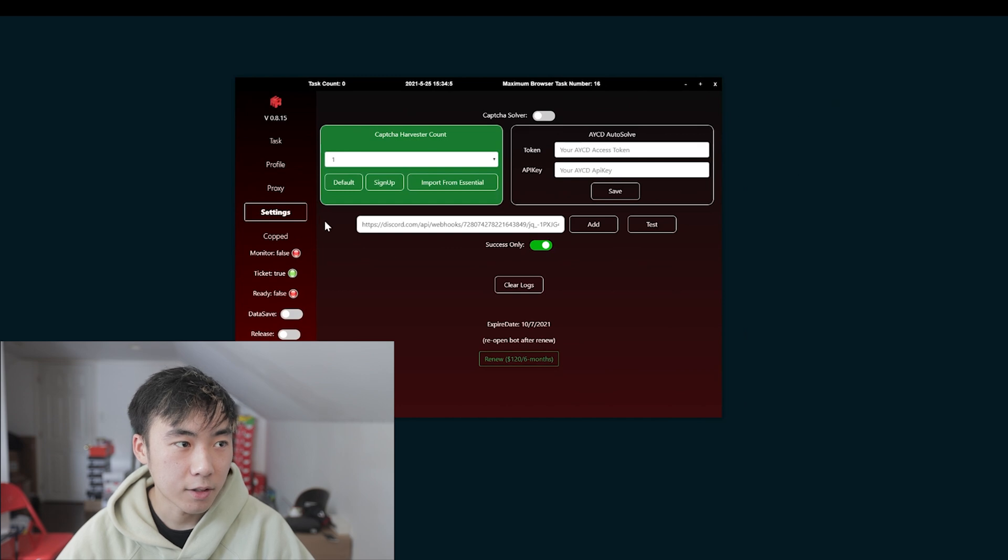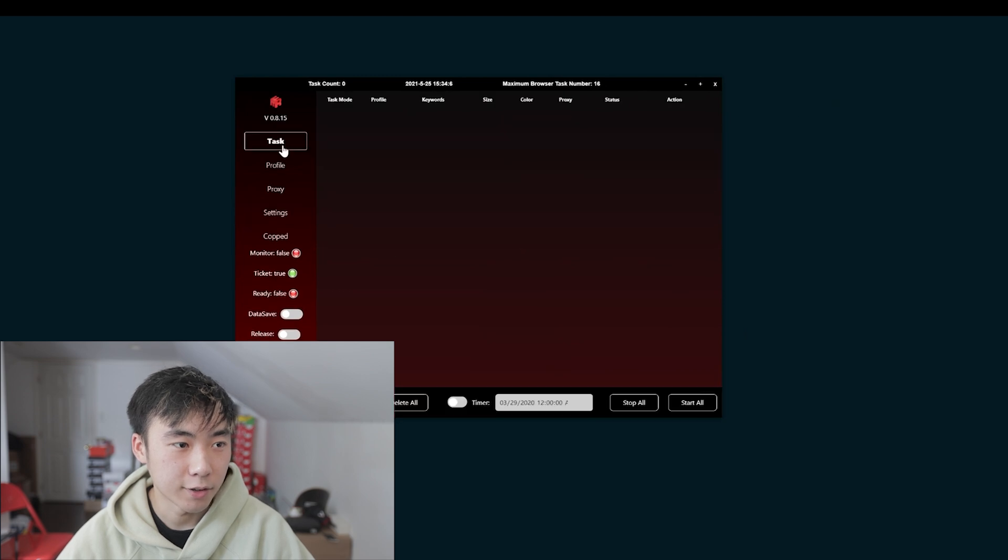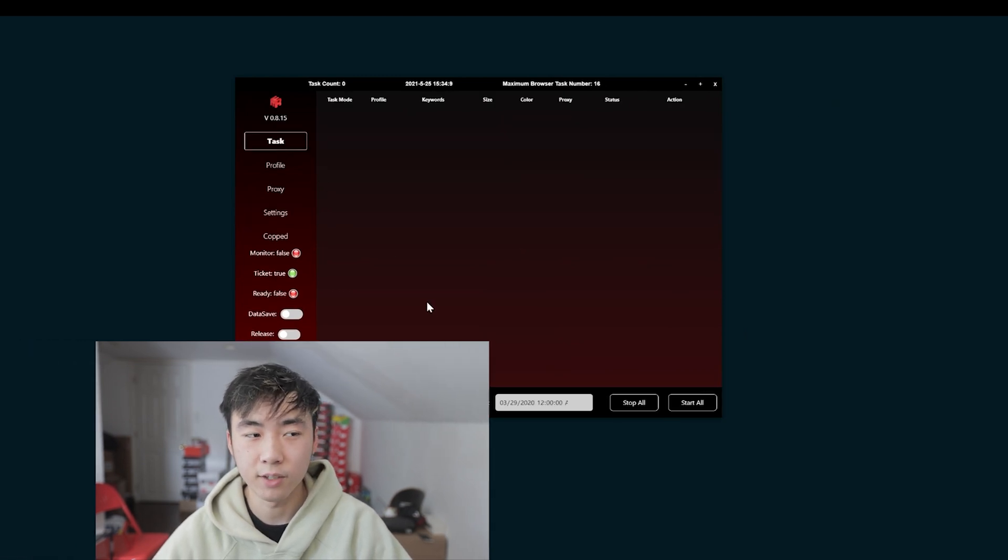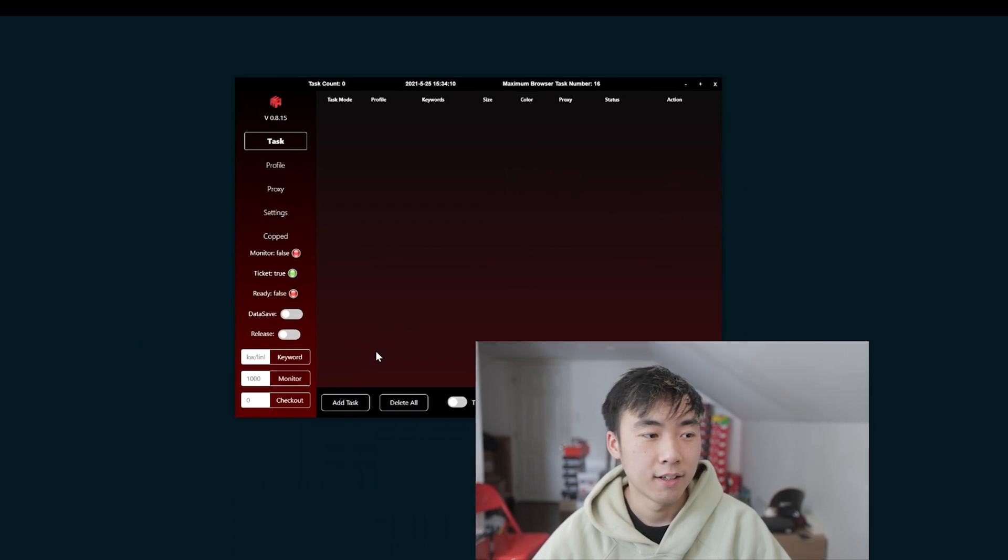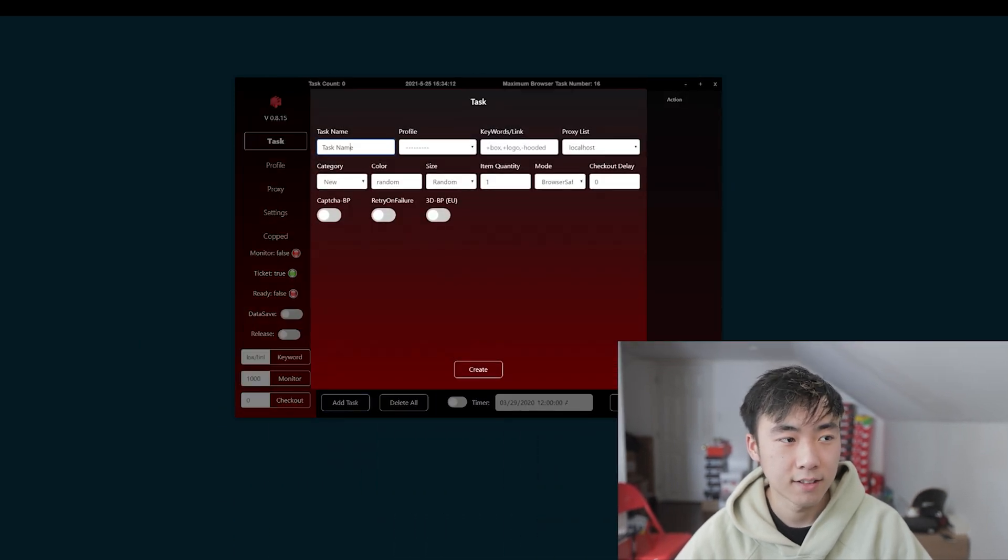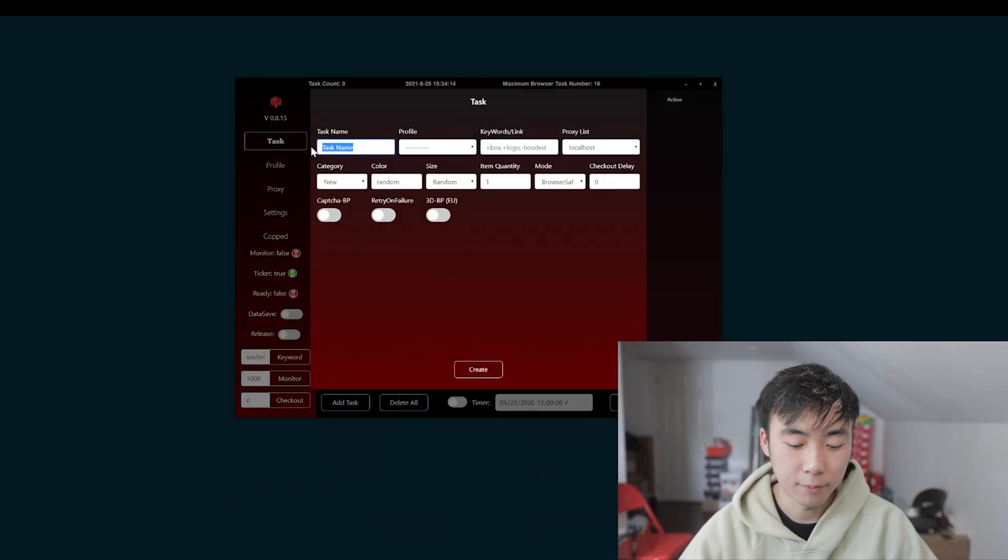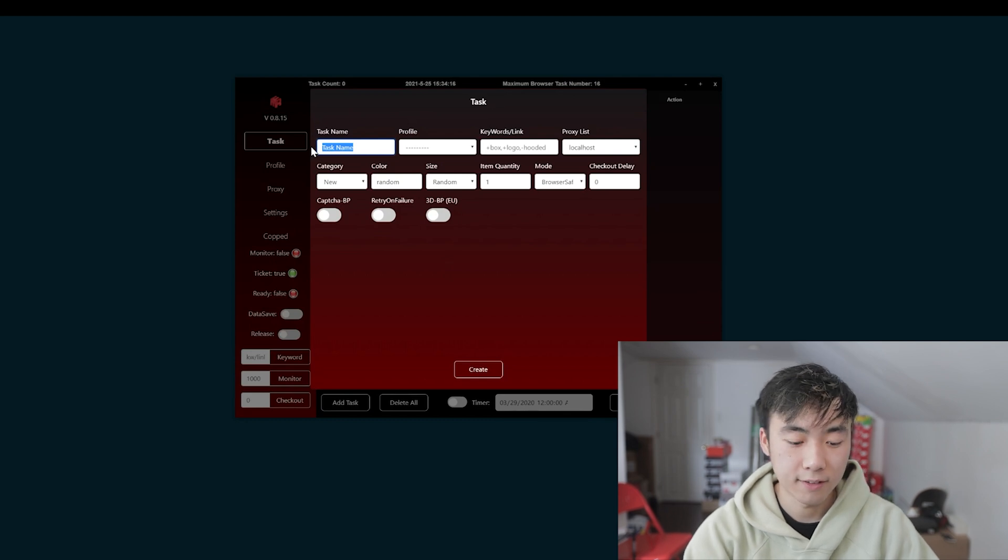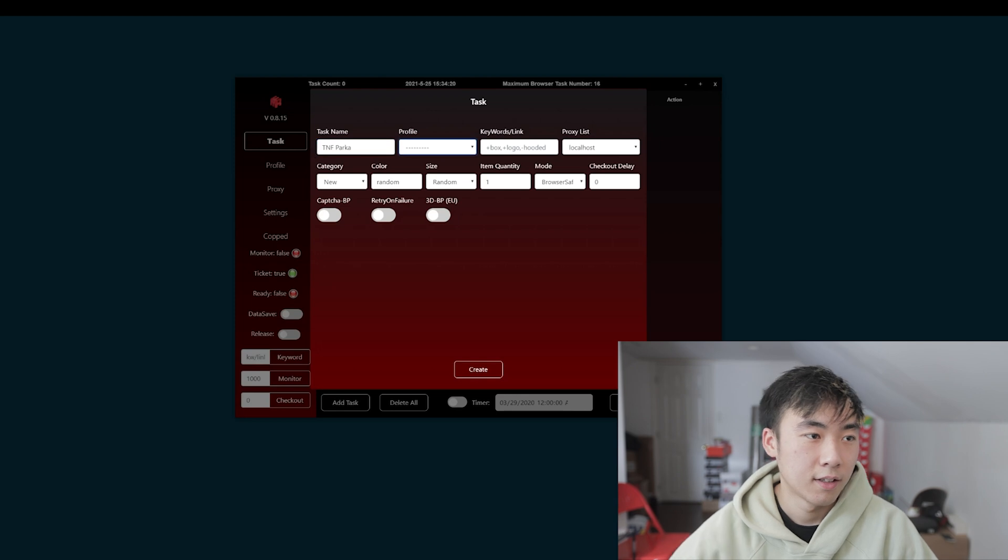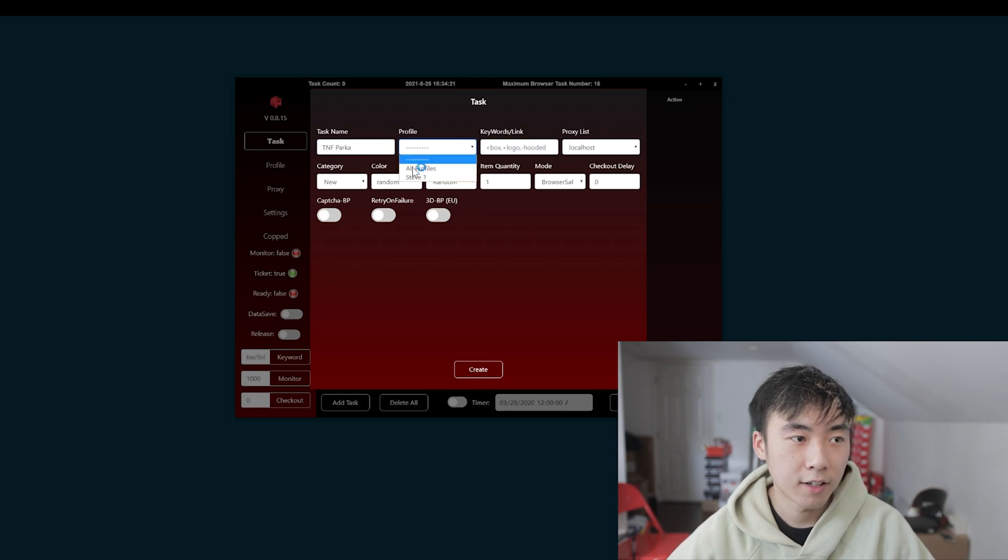So in order to create a task, you're going to need the keywords. All you have to do is add tasks. Let's say the name of the task. This week we're going for the TNFs. So, TNF Parka. Profile. Let's say the profile I want to use is Steve1.